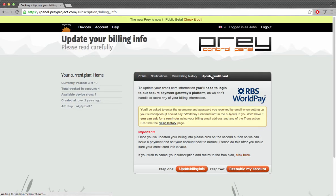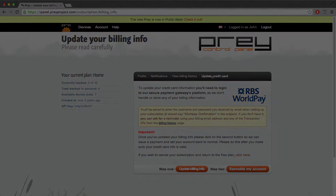This page gives you a brief explanation of how this process works. Basically we need to log into Prey's payment gateway called Worldpay, since they are the ones who hold our credit card details. Once we're done, the next step is to hit the re-enable my account button at the right. But let's start from the beginning.